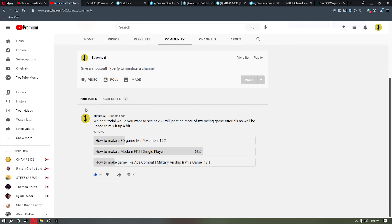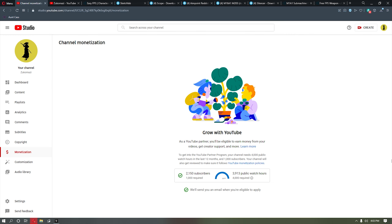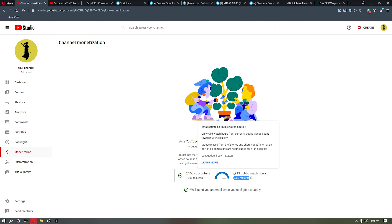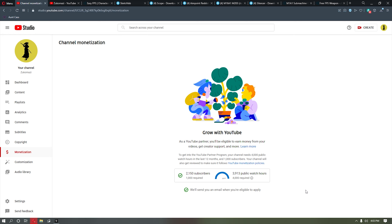First things first, I want to thank everybody that has subscribed to my channel. We're at over 2,000 subscribers and we're right at the mark where I'm about to get monetized. Appreciate everybody that's been rocking with me. I've just been doing it for fun to help people and promote my own games, and I'm glad you guys have been liking the content.